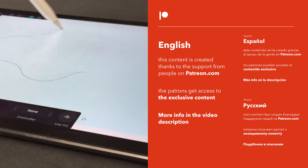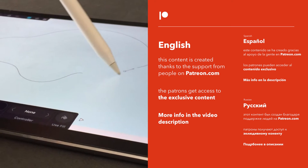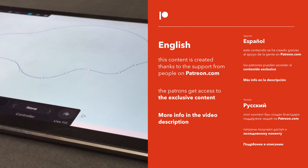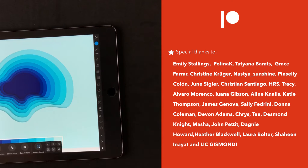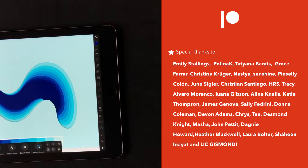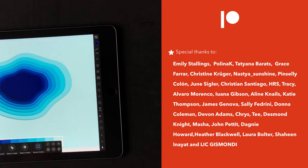Hey guys! Today we're going to use Affinity Designer for iPad to create this 3D paper cut effect.